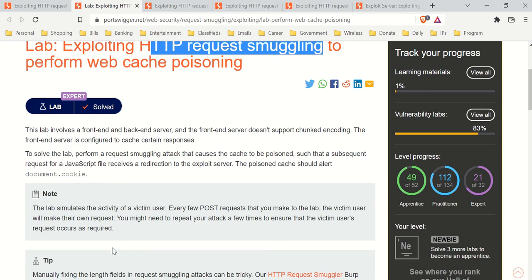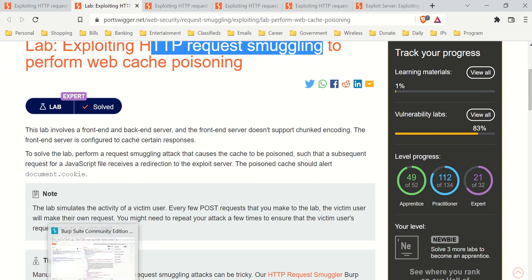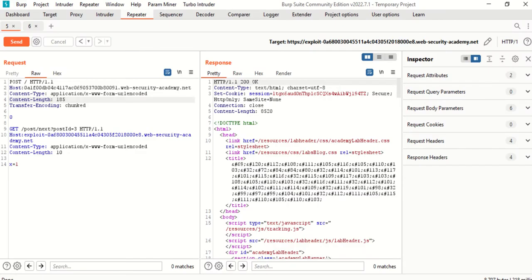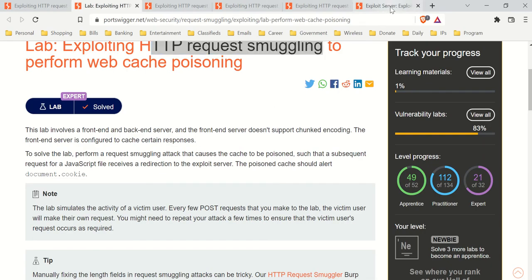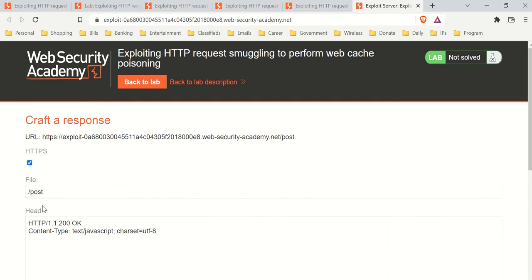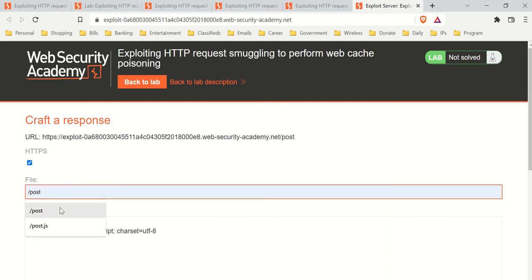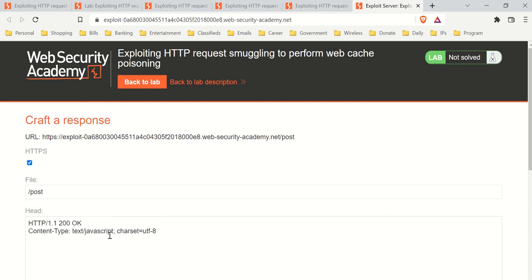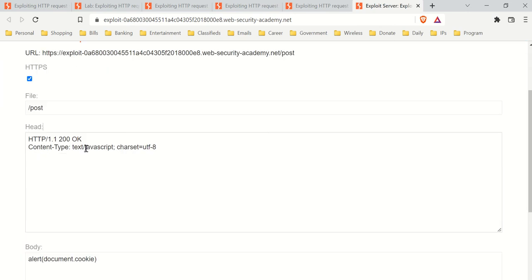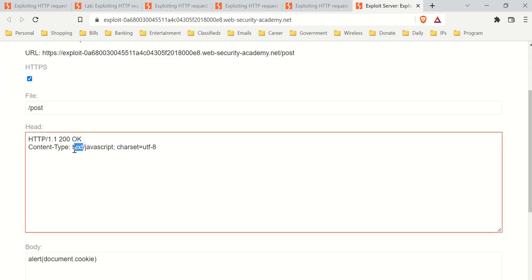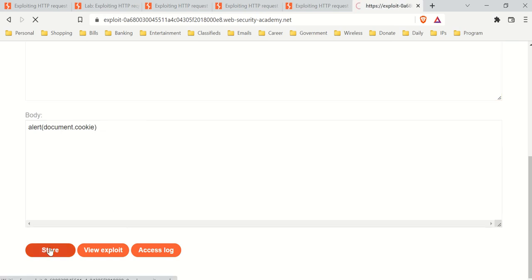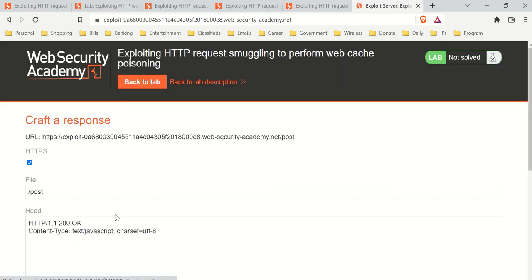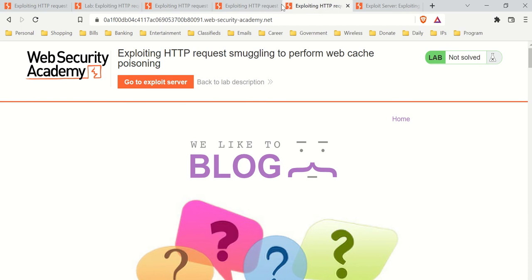I'm not going to go into the details, just show you what I did. I assume you've done everything here with the exploit server - did this post, turned this into a text, and you see alert document cookie and stored it. I assume you've done all that.